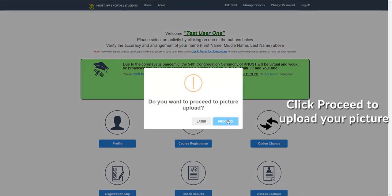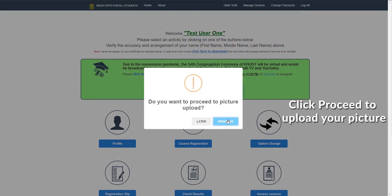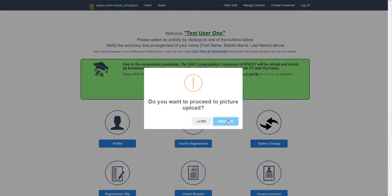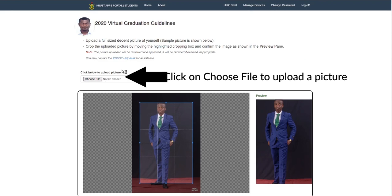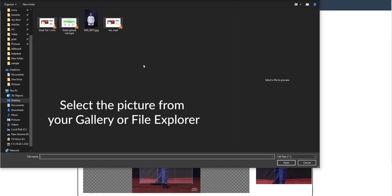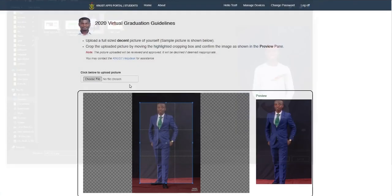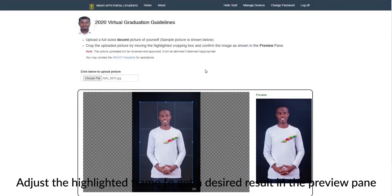Click on proceed to upload your picture. Click on choose file to upload a picture. Select the picture from your gallery or file explorer.